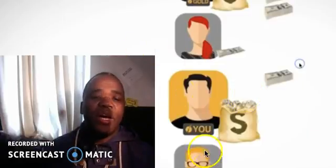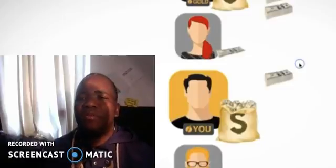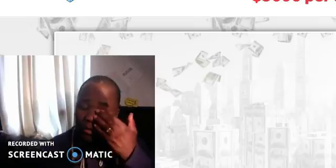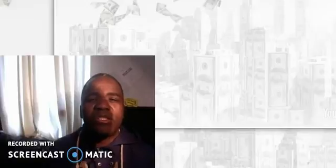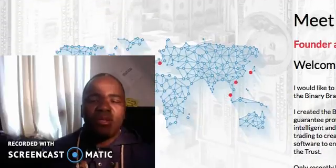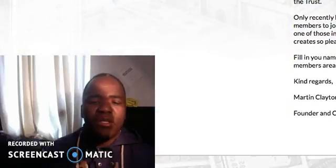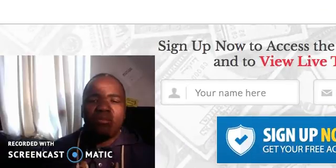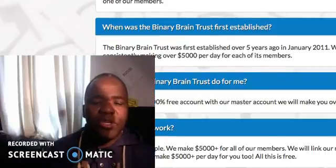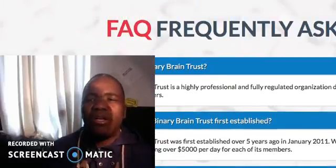If that interests you, click on the link below this video and follow the instructions. Now let's go back and talk about what we're actually here for — the Binary Brain Trust. I'm going to show you around the site right now. You can see the promotional video, the geographical map, the signup page, and the frequently asked questions.